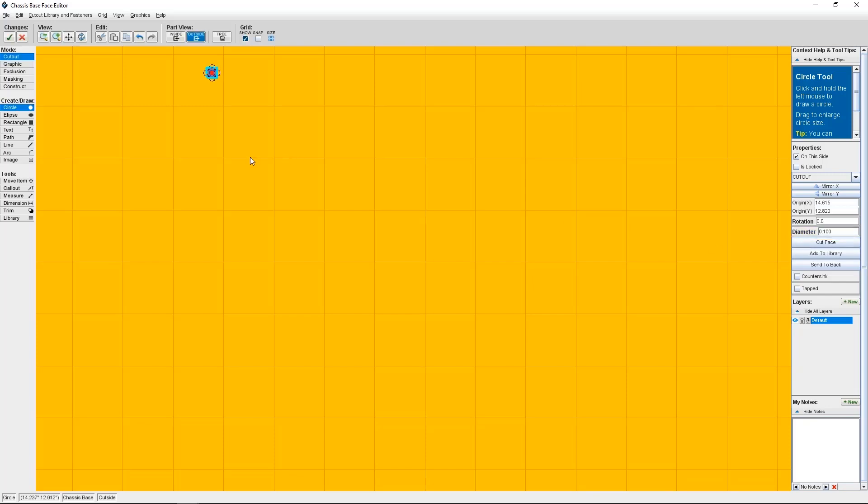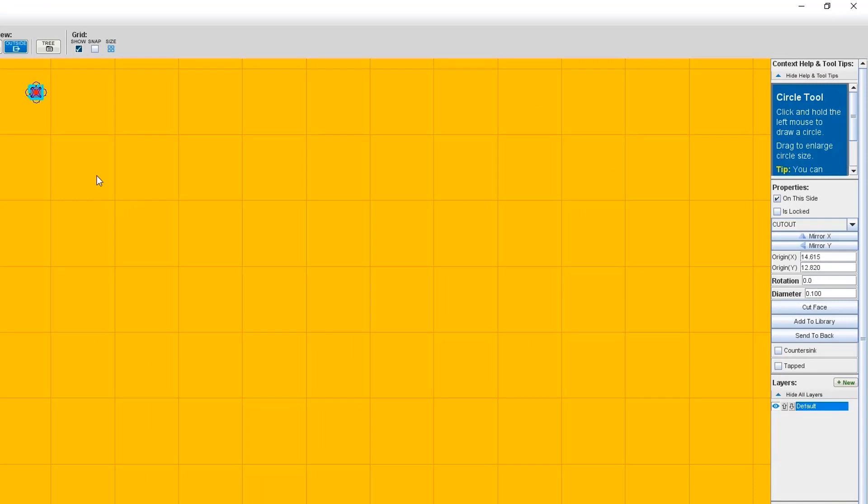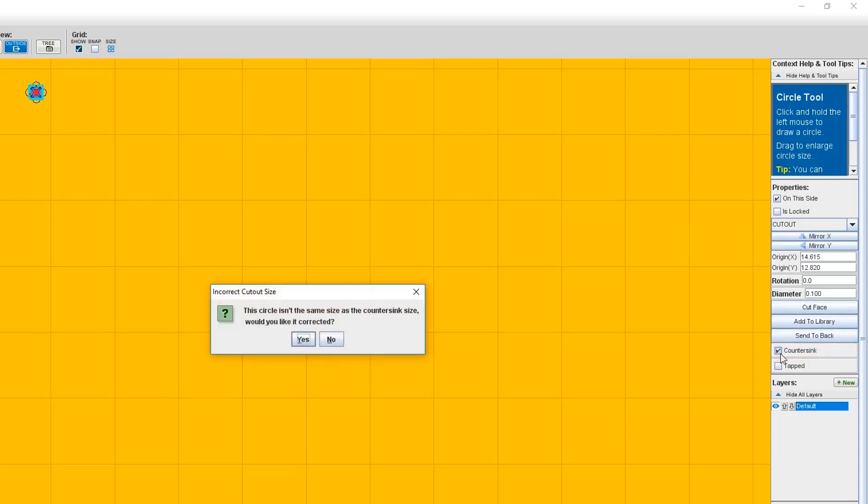If you look to the right-hand side of your screen, underneath the object properties like Origin X, Y, Diameter, and others, there's a countersink checkbox. Checking this box will make a countersink. Because we've created a circle cutout that doesn't match with the actual size required for the countersink, Protocase Designer is going to prompt me to correct it, which of course I'll want to do.